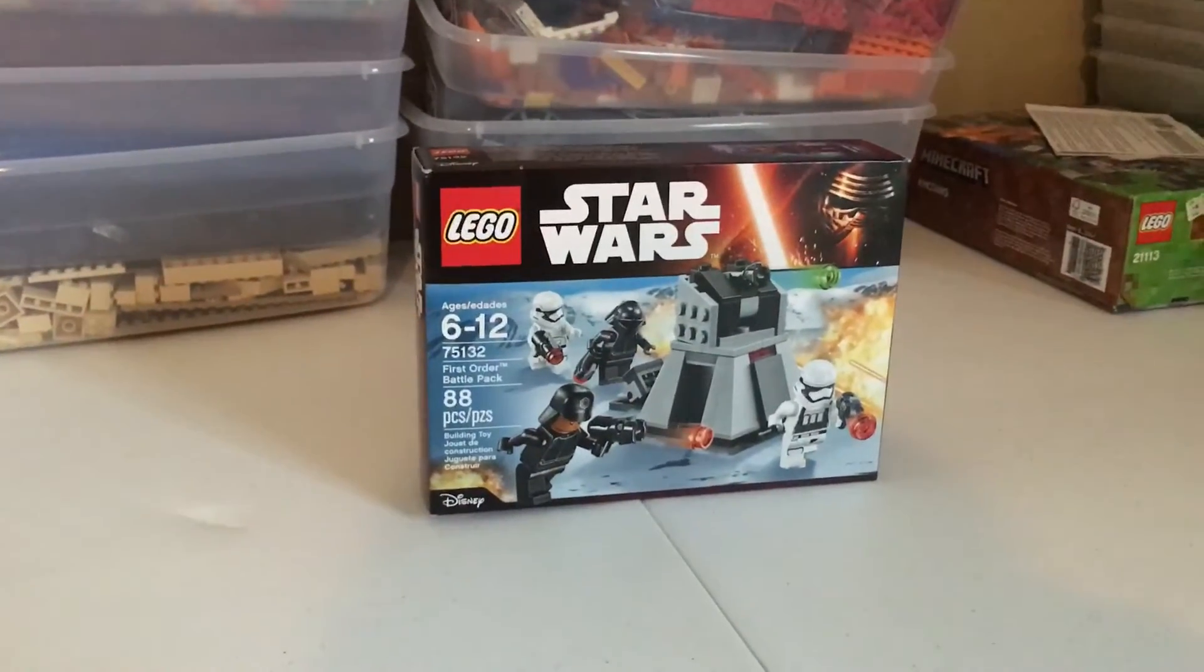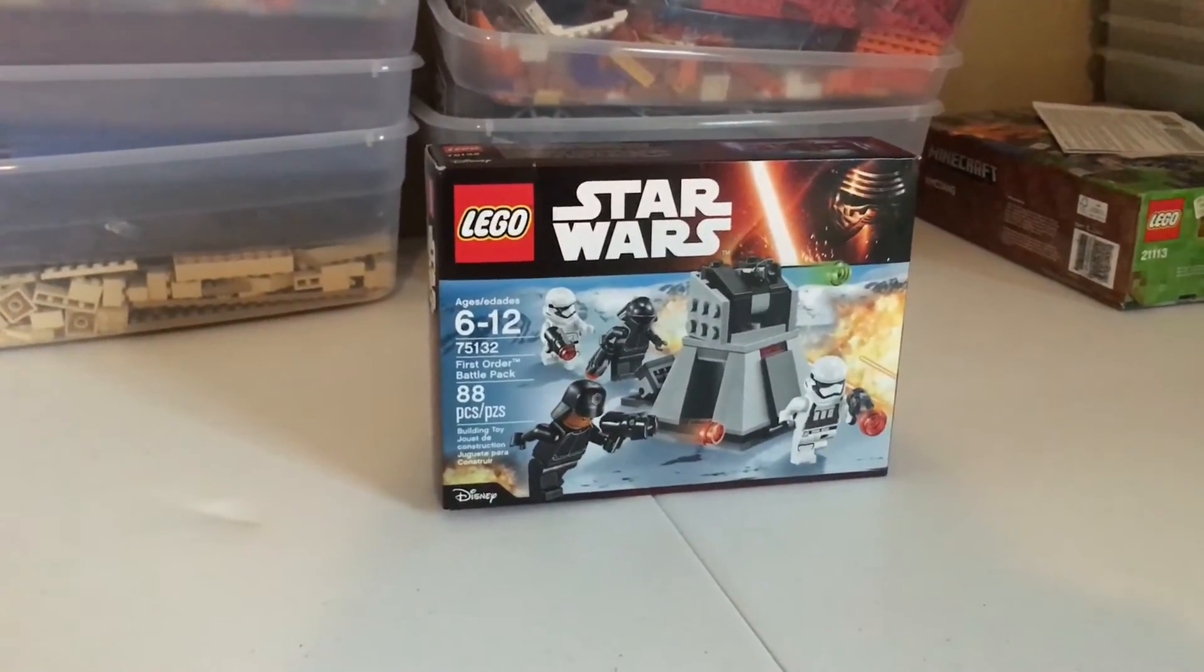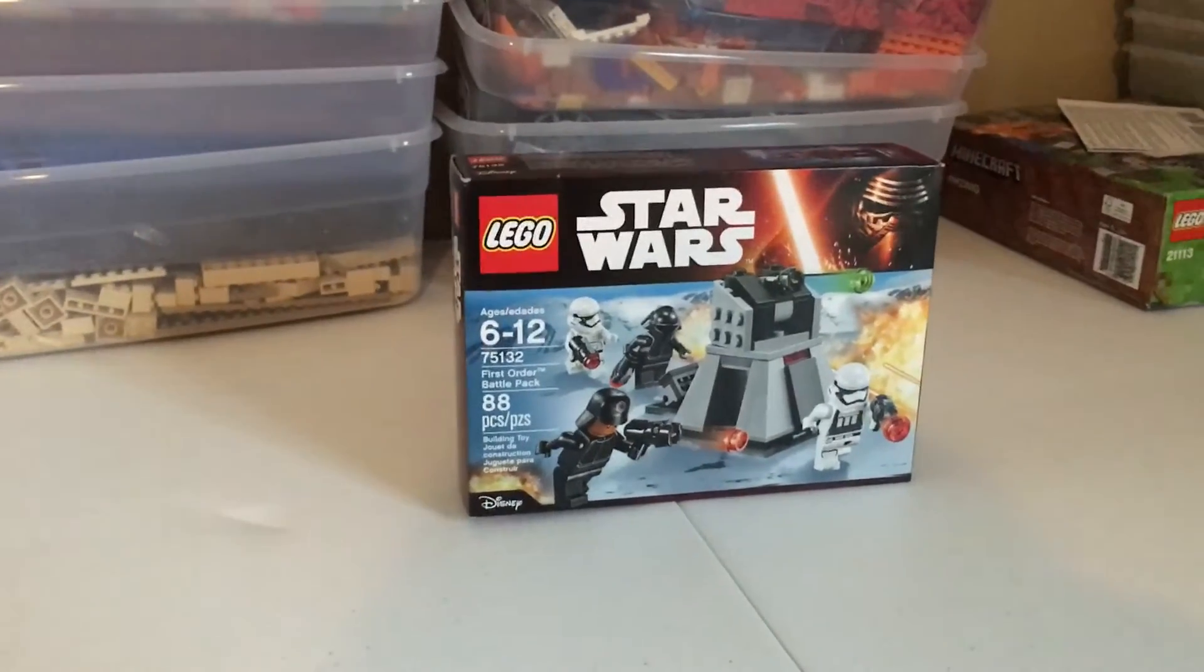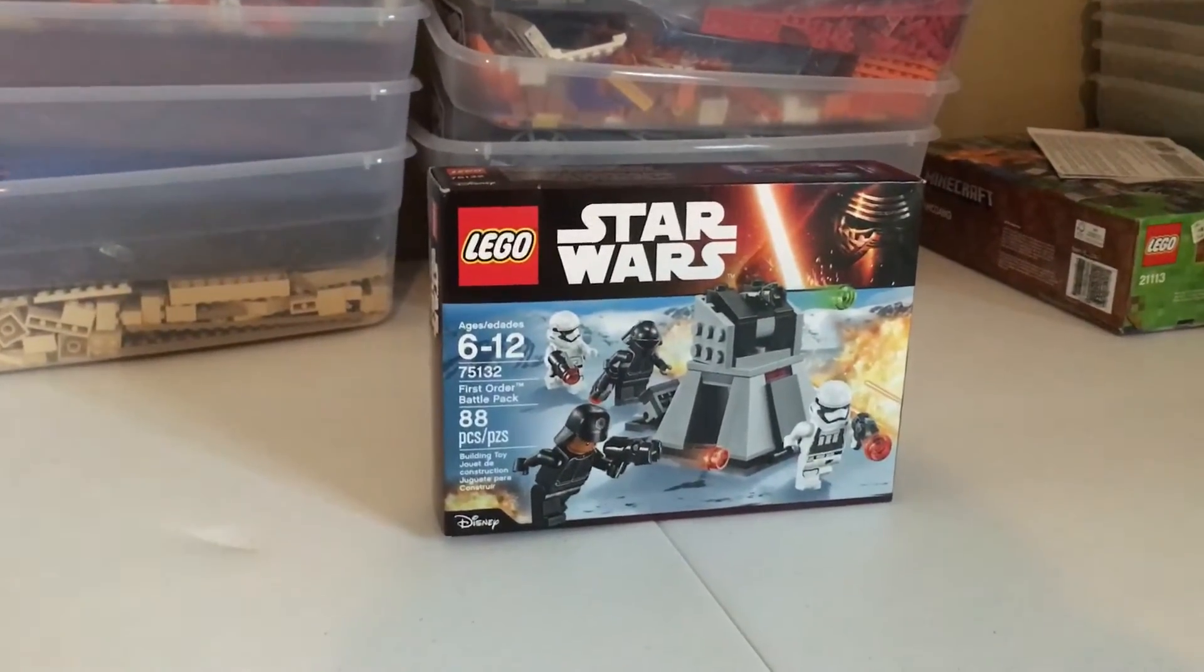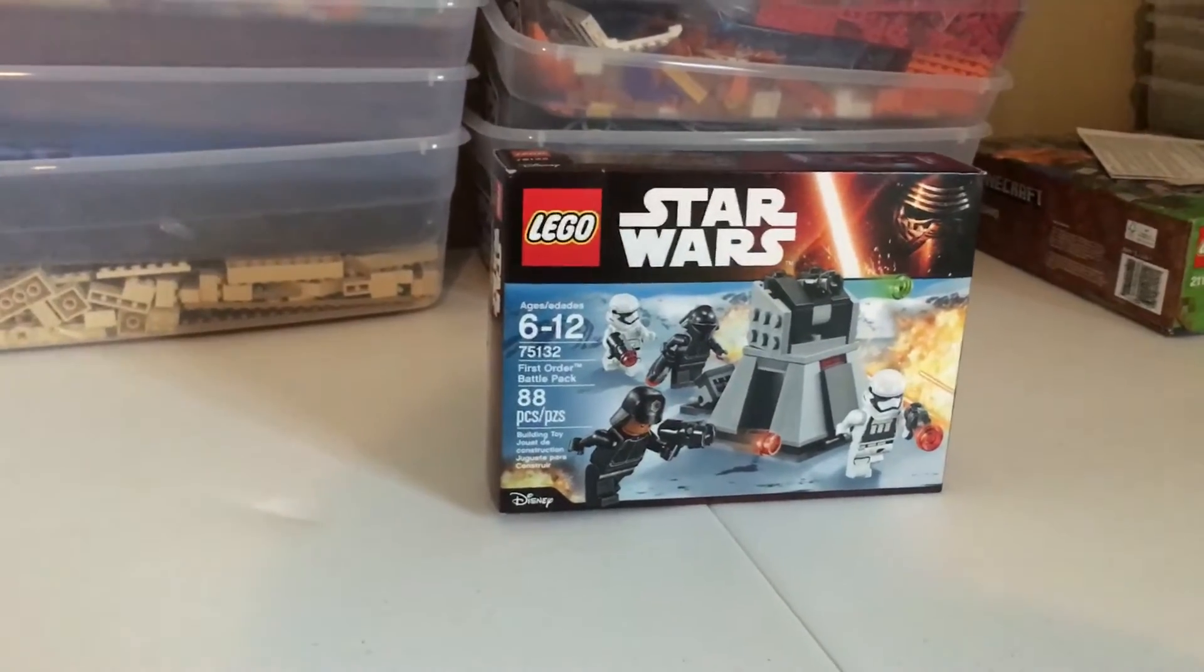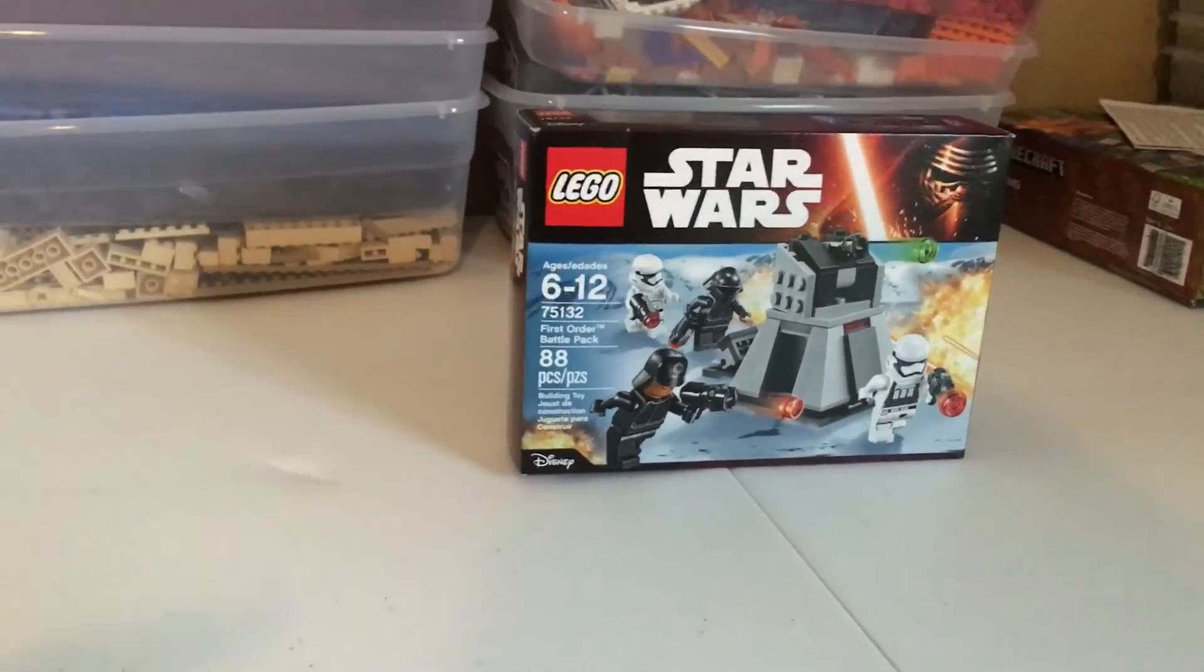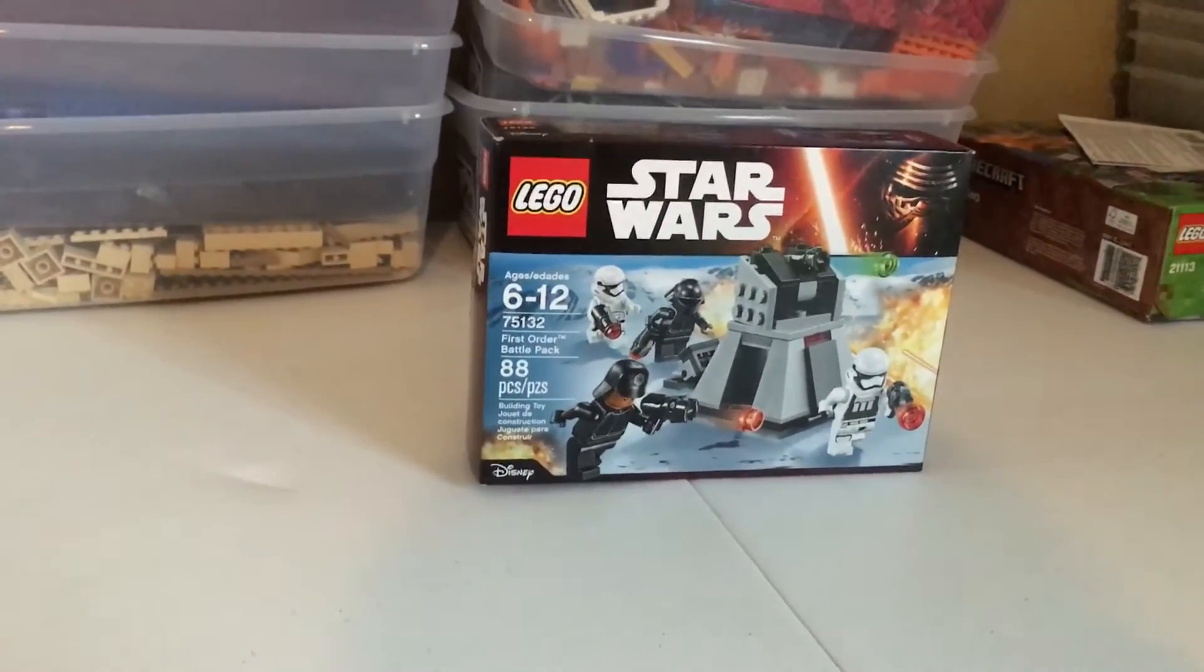Hey guys, welcome back. It's Brickworlds here with the 100 subscriber giveaway results video. I just want to say thank you so much for everyone that has supported and shared the video and also subscribed in the past few days.